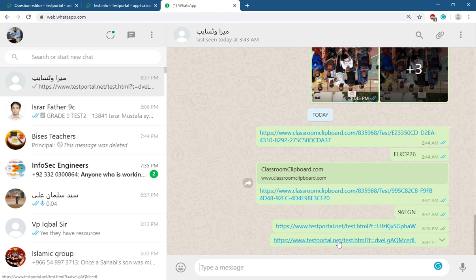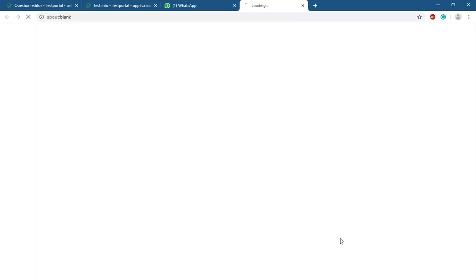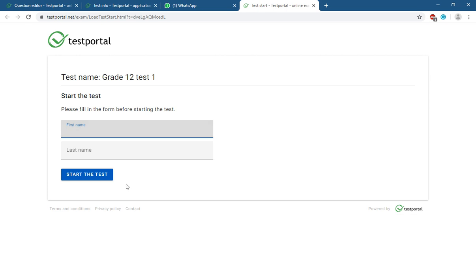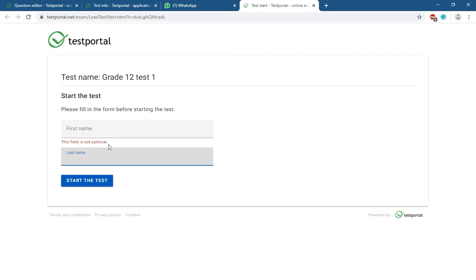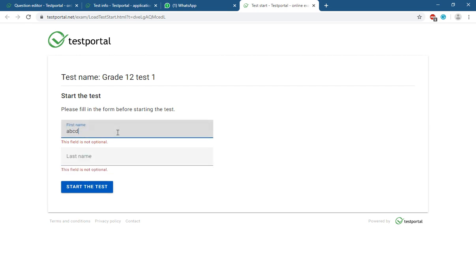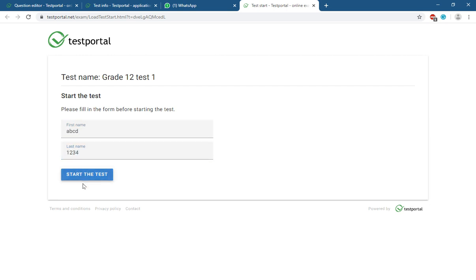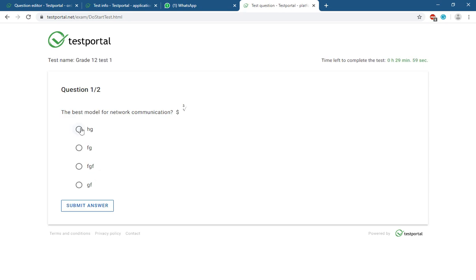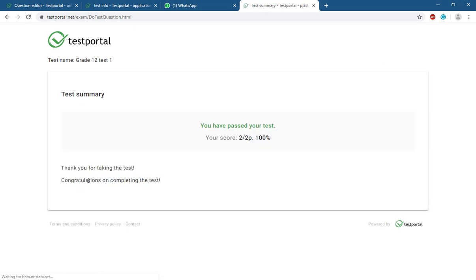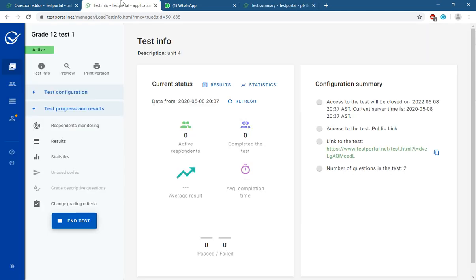When a student receives the link and clicks on it, they start the test. I recommend students write their full name in the First Name field and their ID in the Last Name field. The student submits each answer one by one, and at the end the result is shown to them.